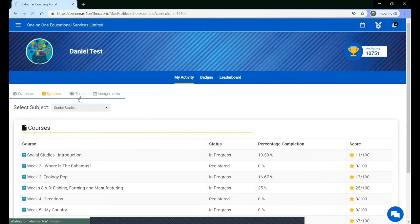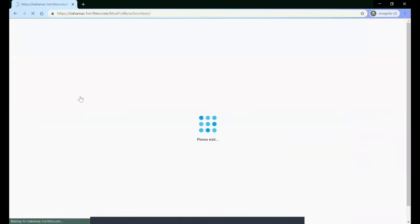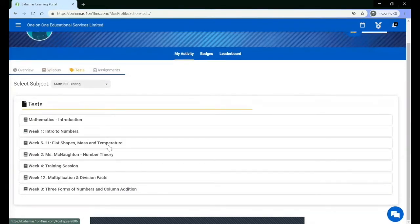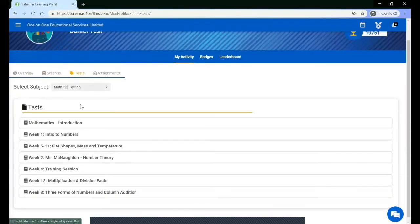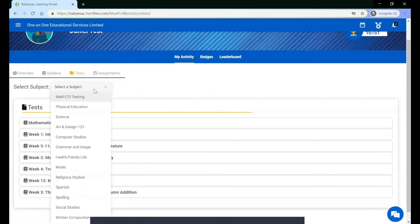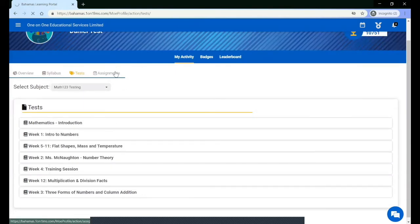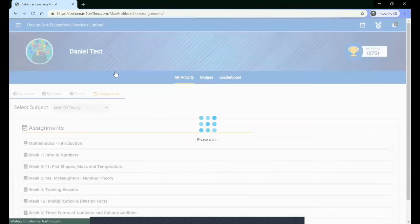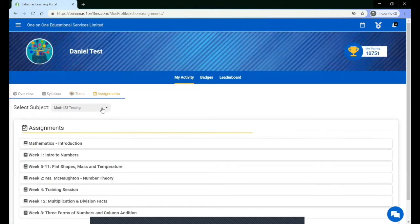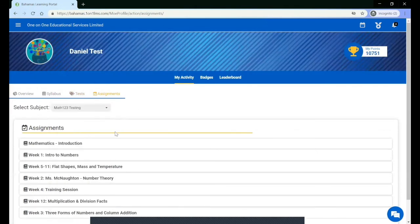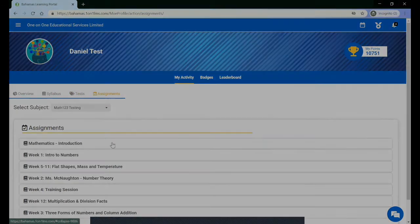You can click Tests to see the details of the tests based on the subjects and the sections, as well as the details of assignments based on the subjects and sections.